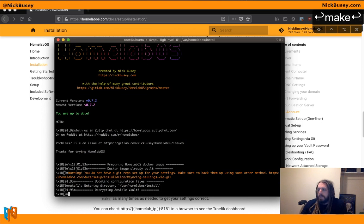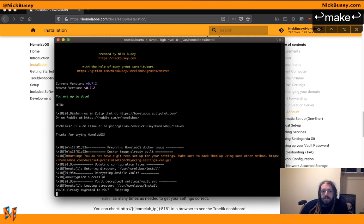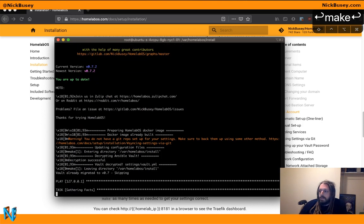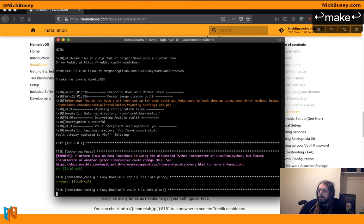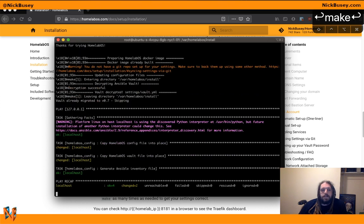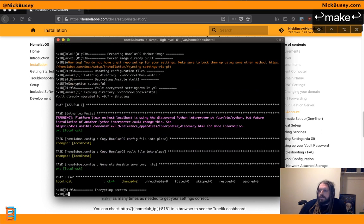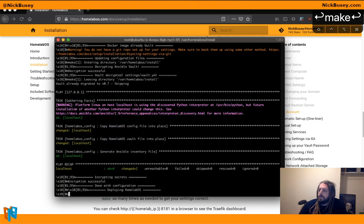You can run make as many times as you like. It's not going to hurt anything. In fact, anytime you make a change, you need to run make to have that change propagate out to the server.